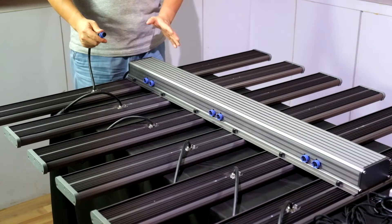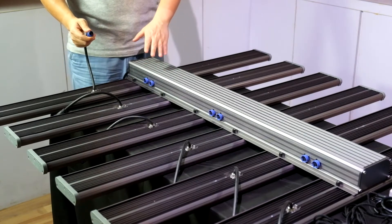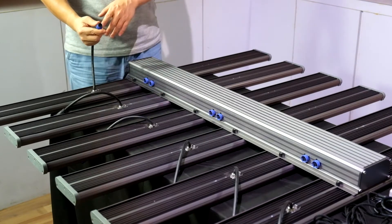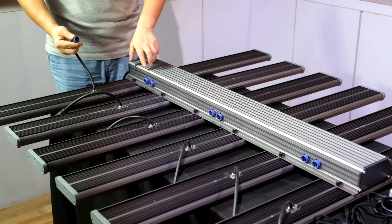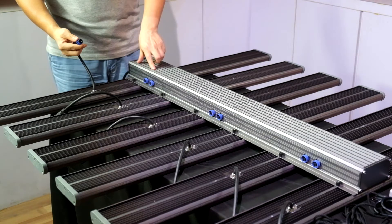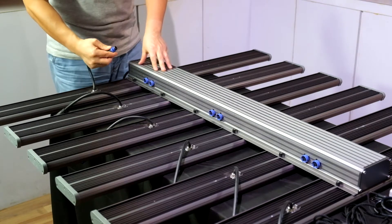After you fix the LED bars with the LED driver box, then connect the power connectors from the LED bars to the power sockets in the LED driver box.